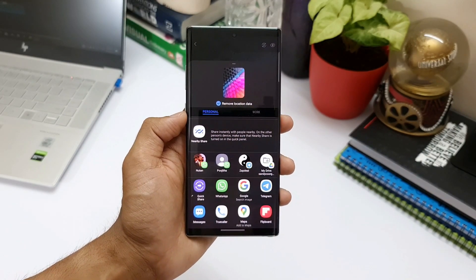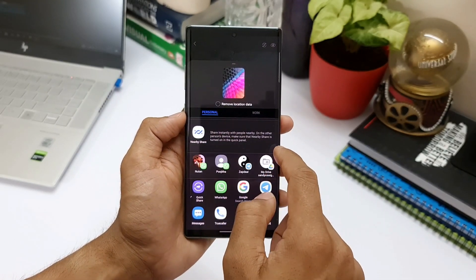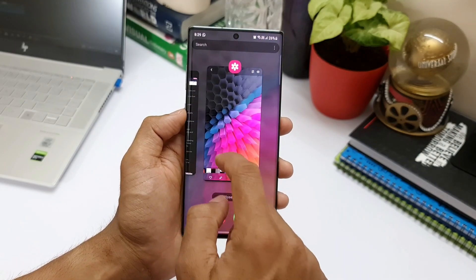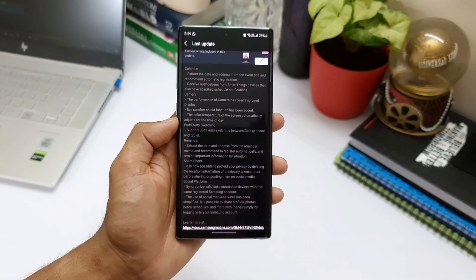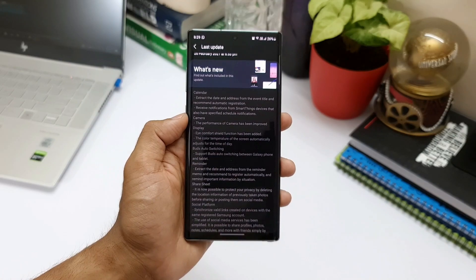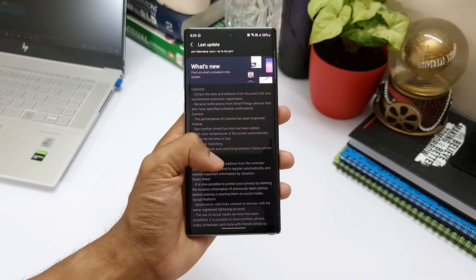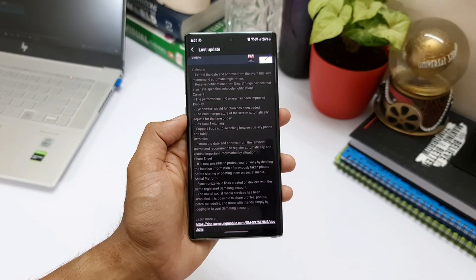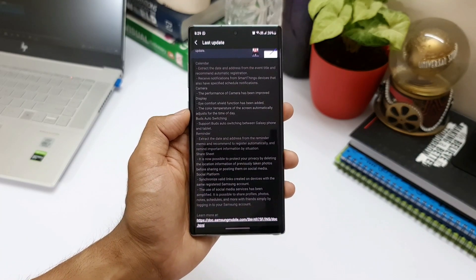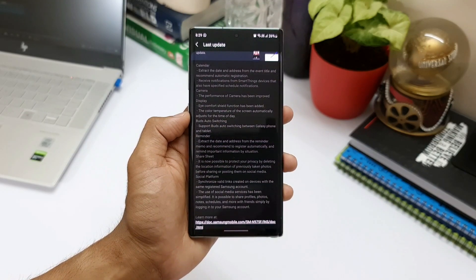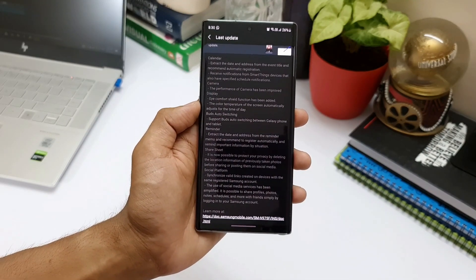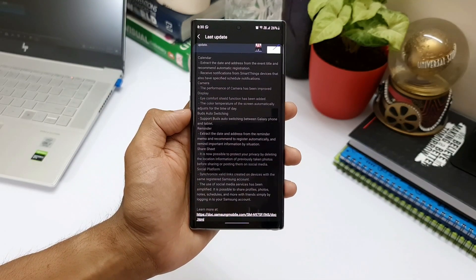Apart from these features, there are a few other minor additions in the changelog. These include: extracting date and address from event titles and recommending automatic registration; receiving notifications from SmartThings devices with scheduled notifications; extracting date and address from reminder memos and registering automatically; and synchronized valid links created on devices with the same Samsung account. I'll take some time to go through these and may make a dedicated video on them.